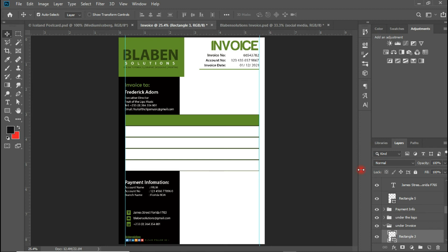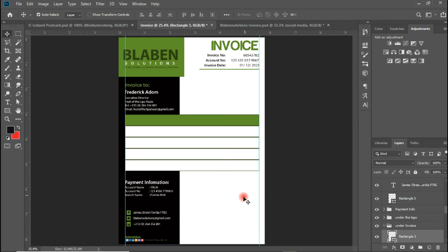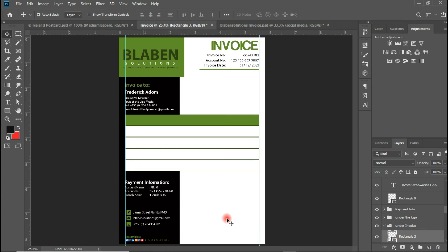Now the next thing I'm going to do is fill this in with some dummy items. Then I'm going to be doing the subtotal, the tax payable, and maybe the total amount that the client is supposed to pay, and the signature, and maybe some terms and conditions that are applicable. If there are terms, fine; if not, we leave it as is. Let me fast forward this portion.